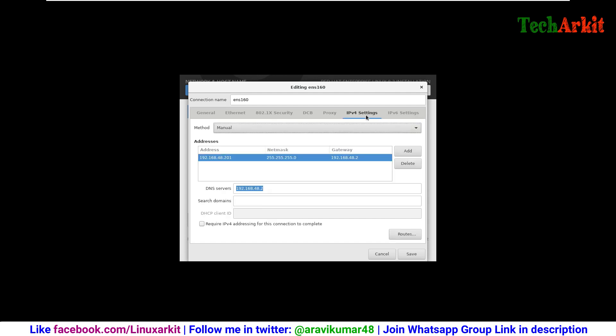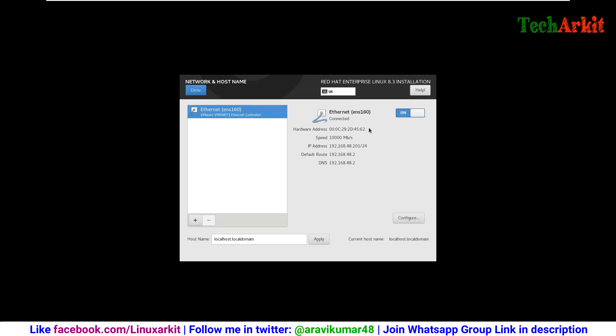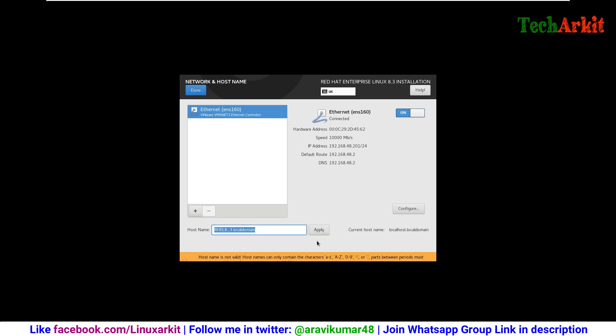If you want to change the name of the network, you can also change it. I am going to change my hostname as well. Change it and click on apply. It will change the hostname. rhel8.localdomain. There is no underscore allowed, so you have to add hyphen and then apply. Now hostname is applied, click done.